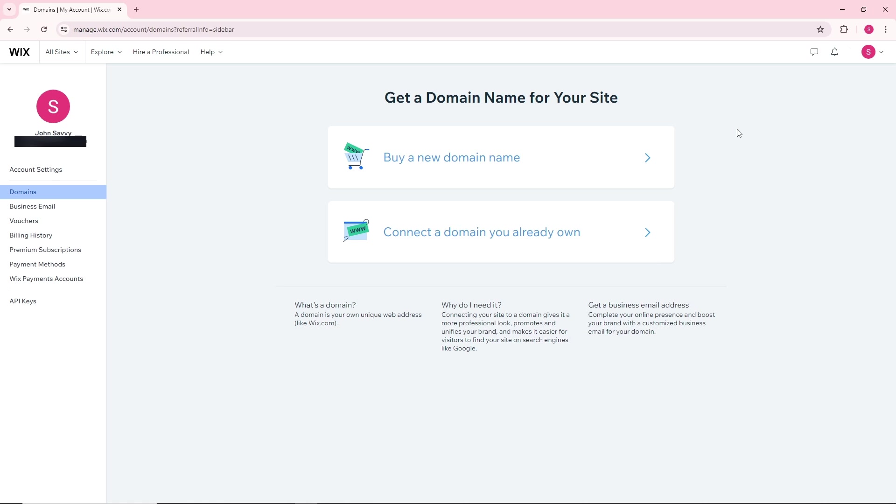Just simply follow the steps that I told you, and remember that you have to have a premium account in order for you to do this. Since I'm using a free account, I won't be able to show you the complete process.